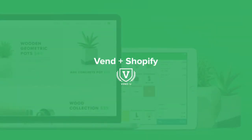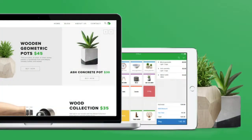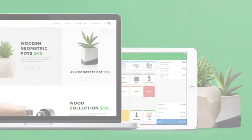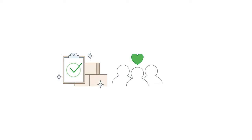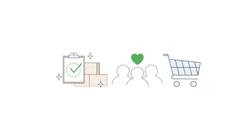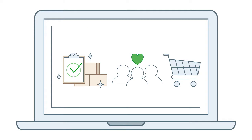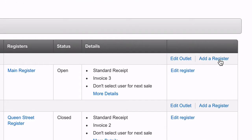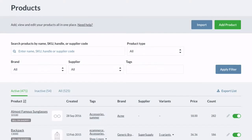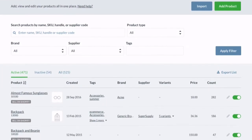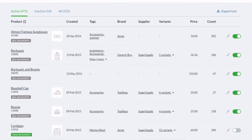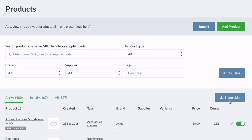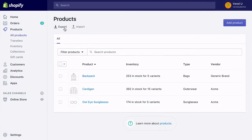Vend with Shopify is the ideal omni-channel solution for advanced and multi-store retailers, with inventory, customers, and orders all managed from one system. Before setting up the integration, it is required to add a new register in Vend, set up all the products you have in either Vend or Shopify, and back up any product data you may have in Vend or Shopify.